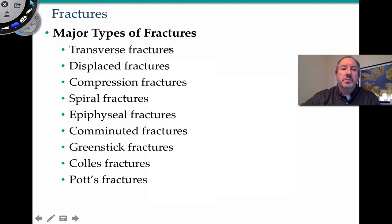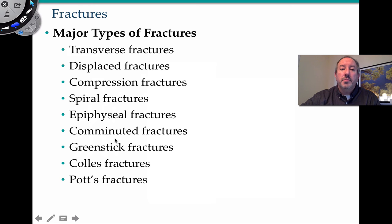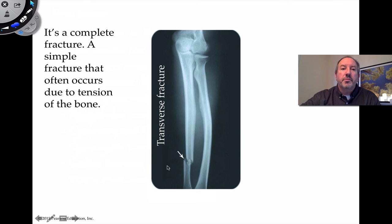In addition to those, there are others I'll walk you through: transverse fractures, displaced fractures, compression, spiral, epiphyseal fractures, comminuted fractures, greenstick, Colles, and Pott's fractures. A transverse fracture is a complete, simple fracture often due to tension on the bone, resulting in a horizontal break. A displaced fracture is when the ends of the bone sort of pass each other — the position of the bone is moved.